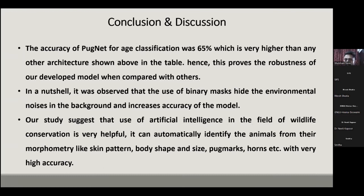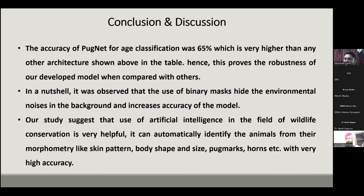In conclusion, PugNet achieved 65% accuracy, which can be increased by adding more samples. The main objective was achieved using binary masks, because binary masks hide environmental noise in the background and increase the accuracy of identifying the age of blackbuck from their pug marks. This study demonstrates the use of artificial intelligence in wildlife forensics and animal conservation, and AI can similarly be applied to other morphometric features like skin patterns to identify tigers or any animal by body shape.